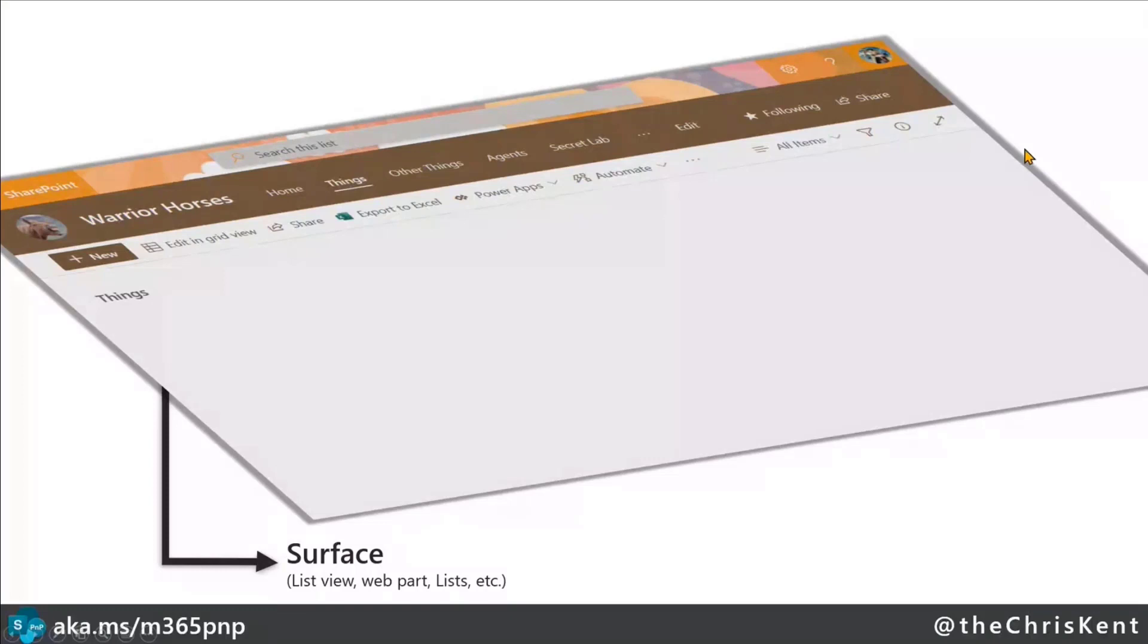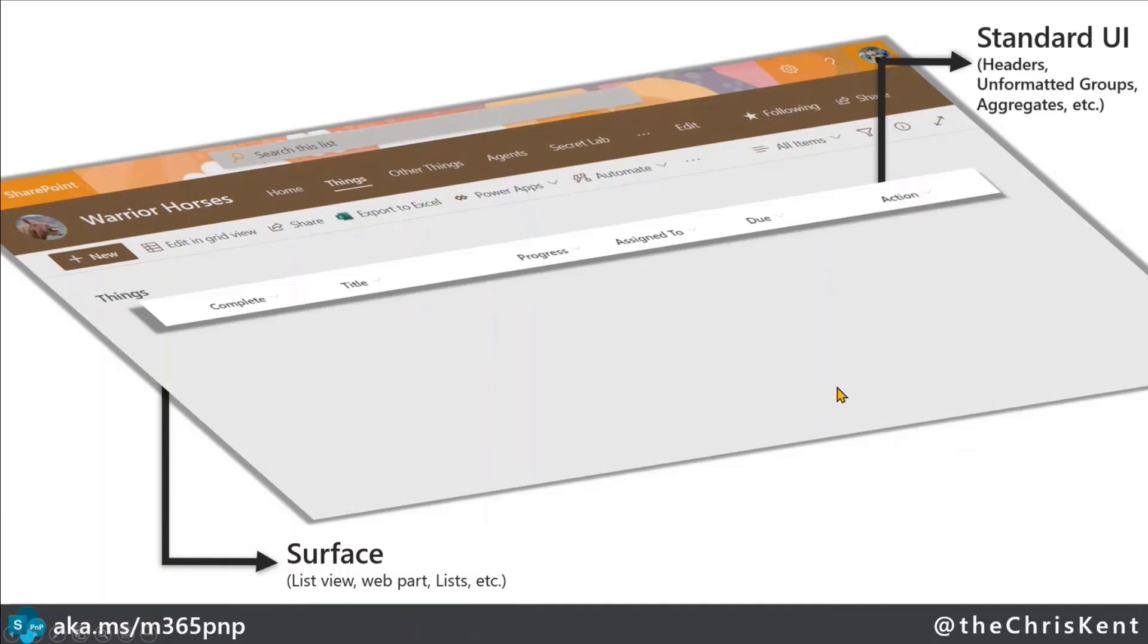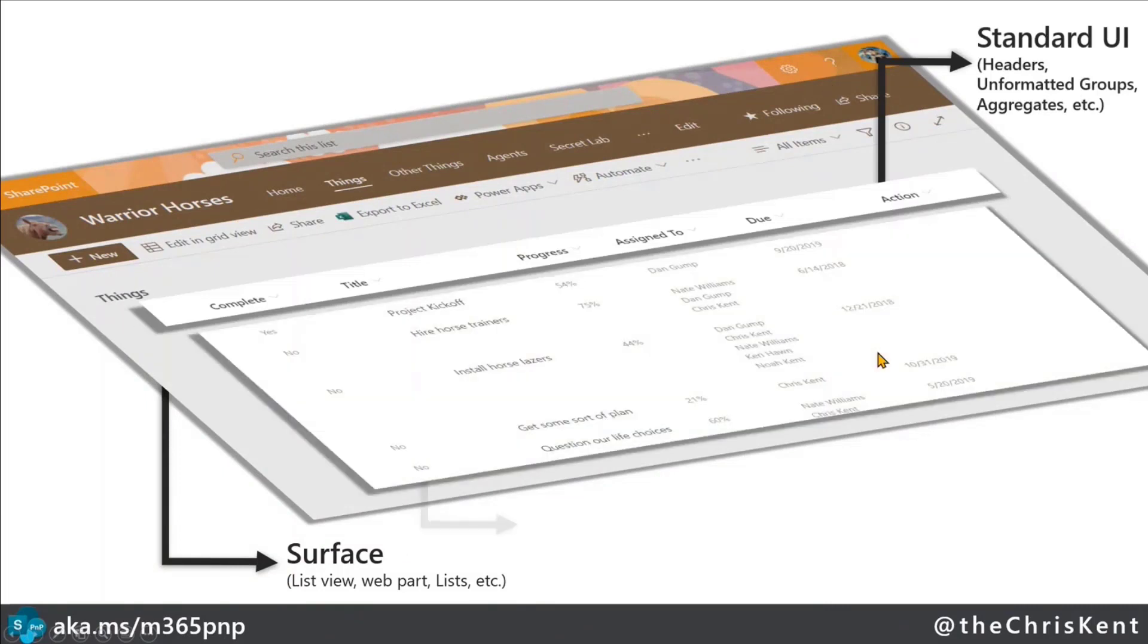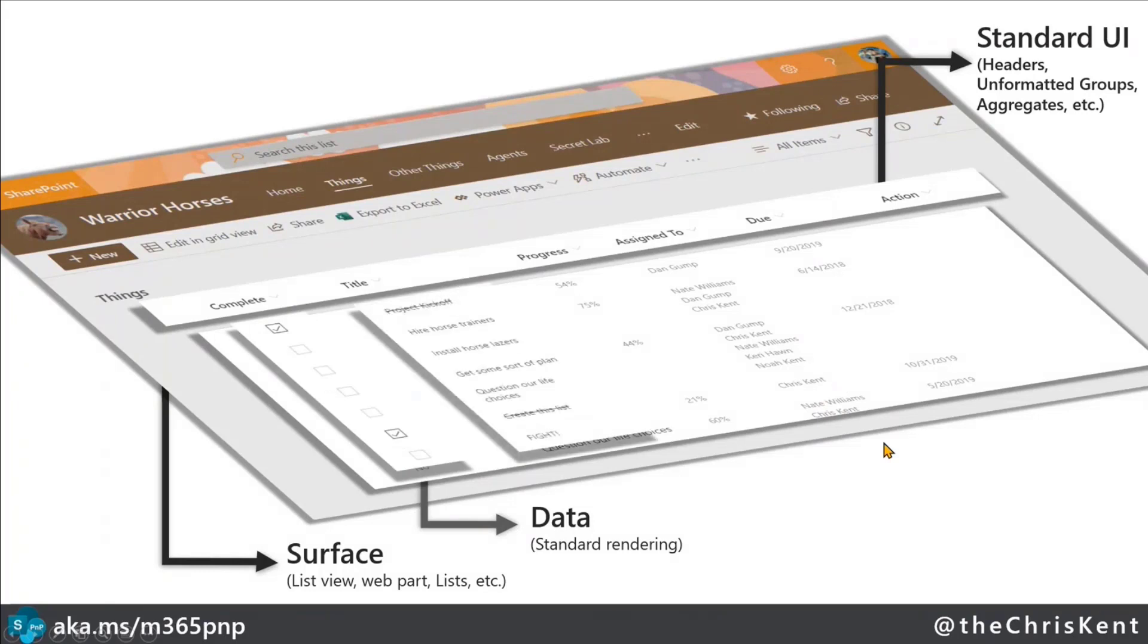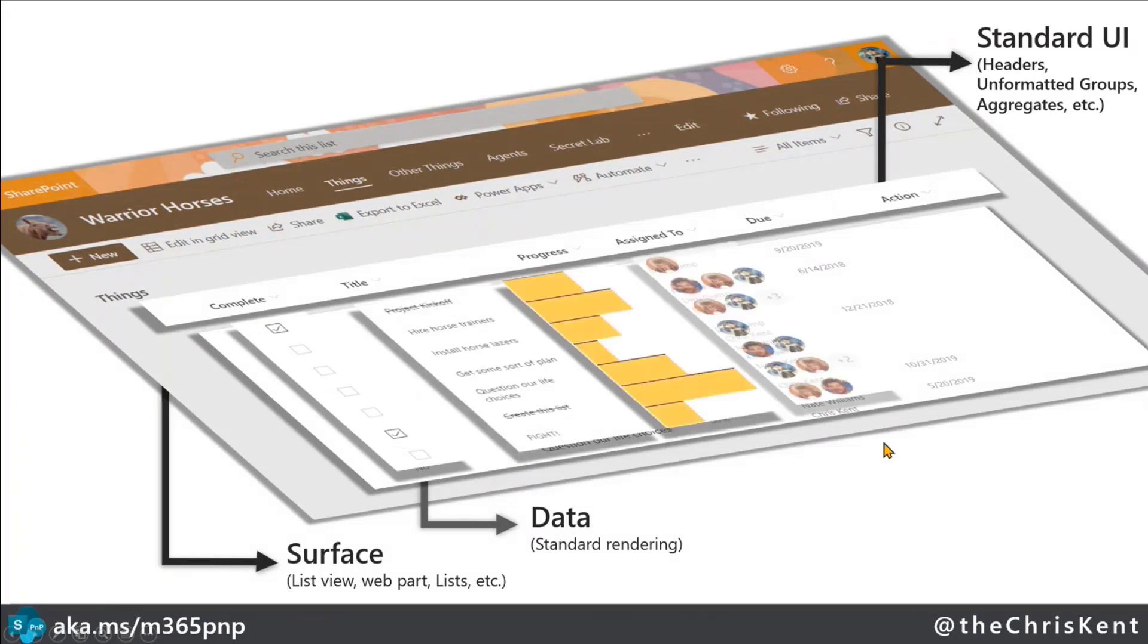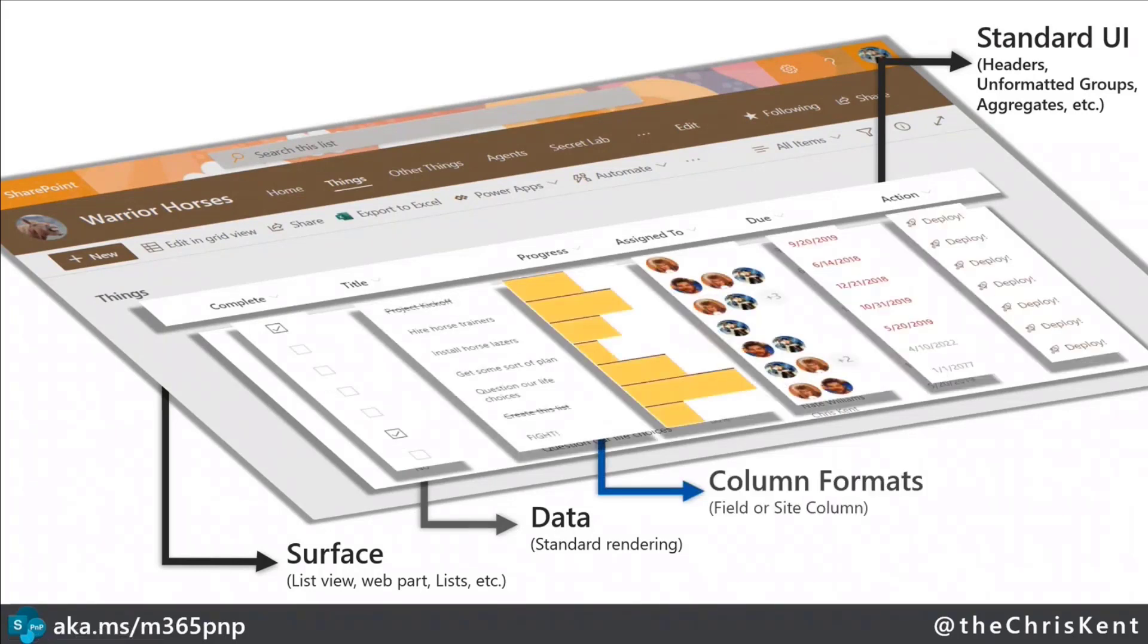In general, you've got a surface you're going to render to, whether that's a list view, web part, Microsoft list, whatever that is. There's going to be some standard UI elements that are all built in here. Then you're going to have your data. Standard rendering looks like Excel in the browser, very exciting. But of course, you can add all these column formats to one or more columns across there, and that's pretty cool.